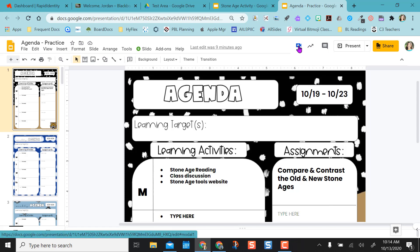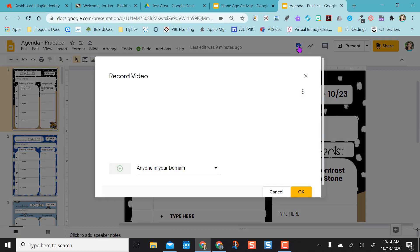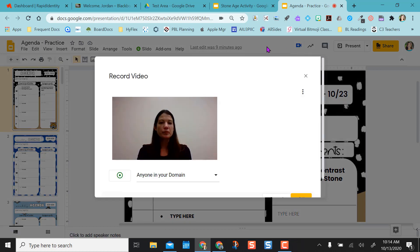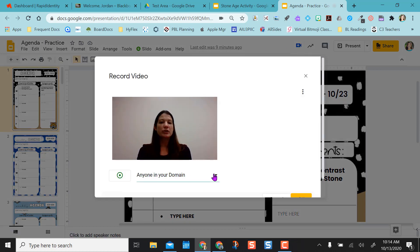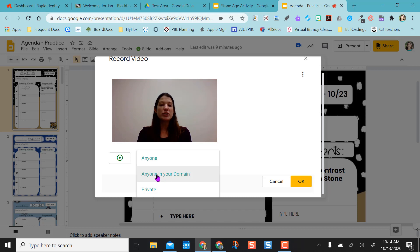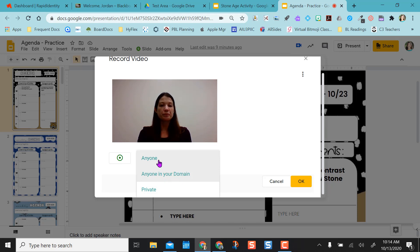All I have to do is click my blue icon and I get choices here: anyone, anyone in my domain, or I want the video private. But if you want students to watch it, you'll want them to do anyone in your domain.